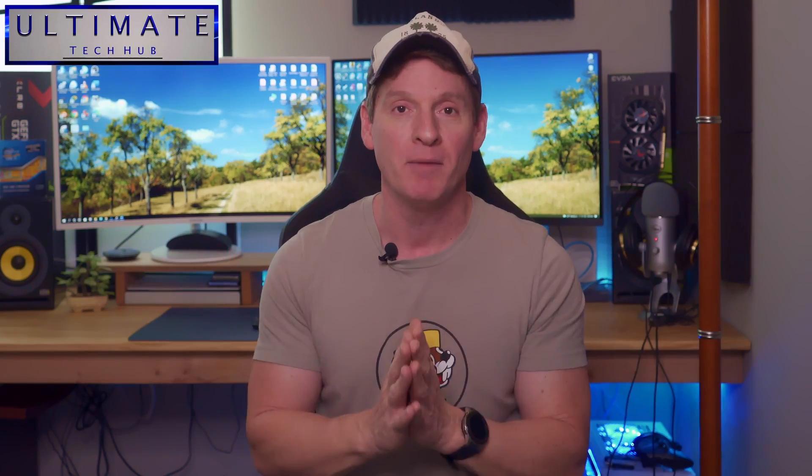What's up guys? Welcome back to the channel. I'm Mike. This is the Ultimate Tech Hub. Thank you for joining me. I really appreciate it. You guys are awesome.